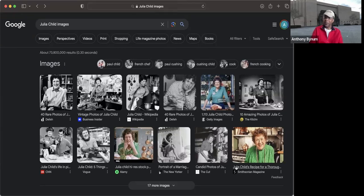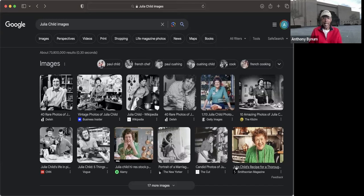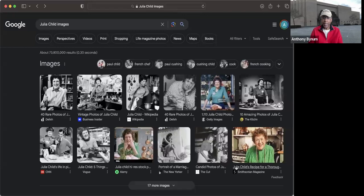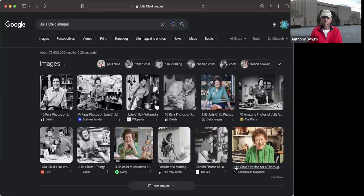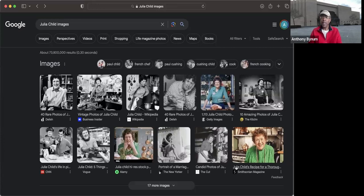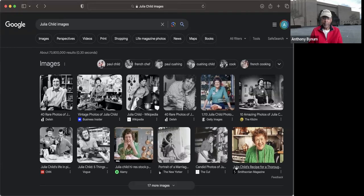This guy had a bit of a sophisticated palate. He had lived in Paris as an artist and poet, most likely before the war. In 1948, he joins the U.S. Foreign Service and is stationed in Paris with the United States Information Agency. Most likely after World War II, we had a lot of assets in France. And he liked French food.